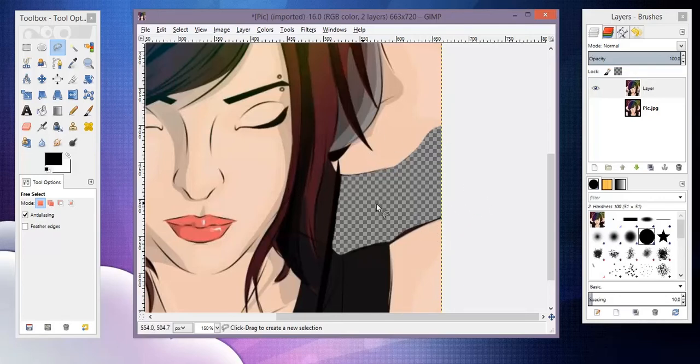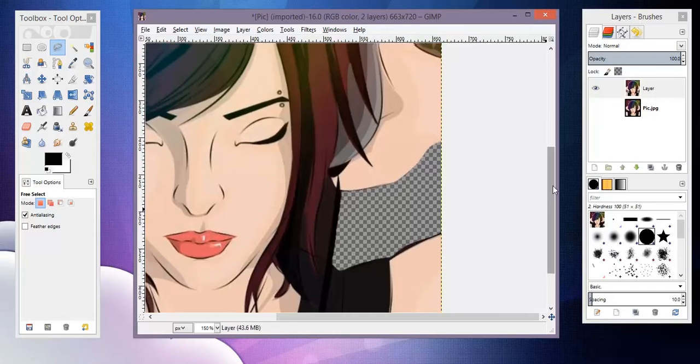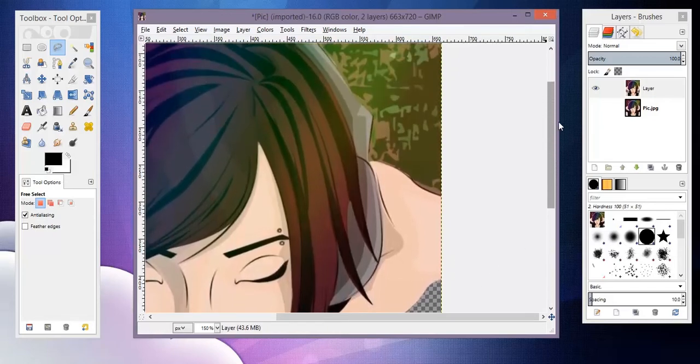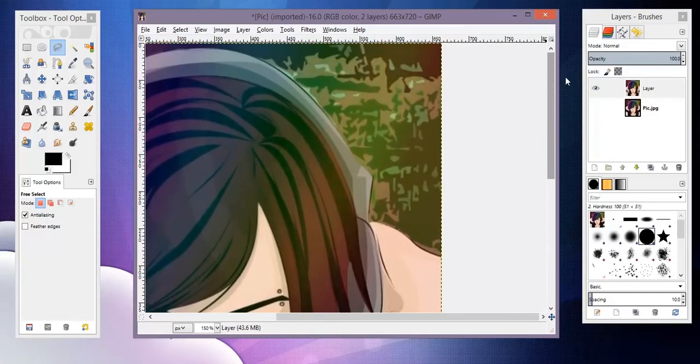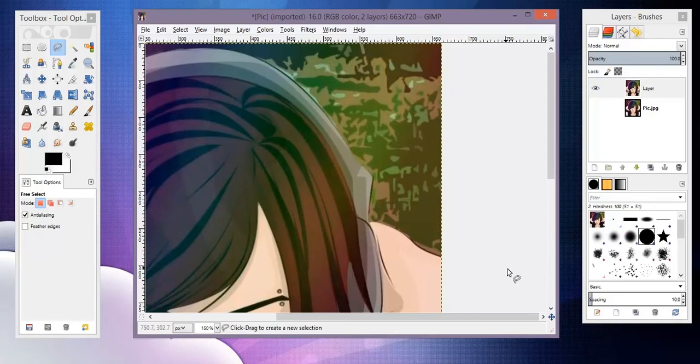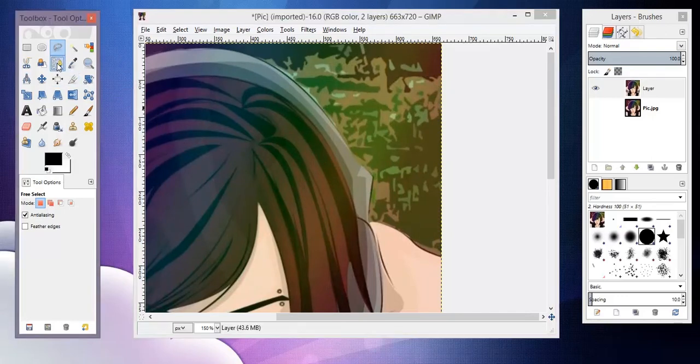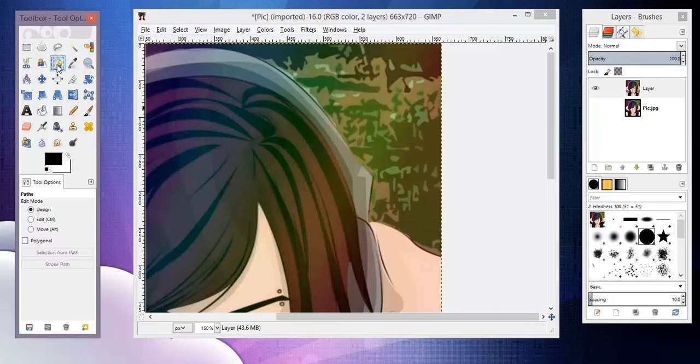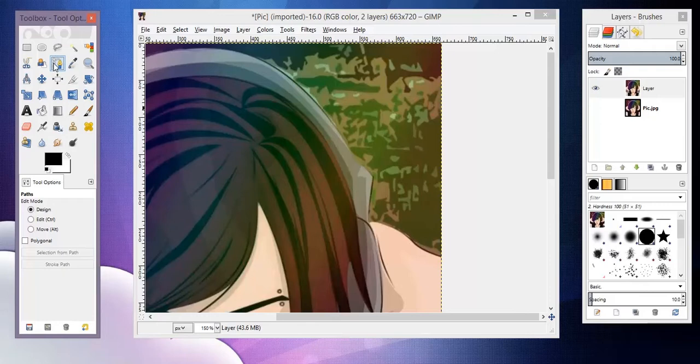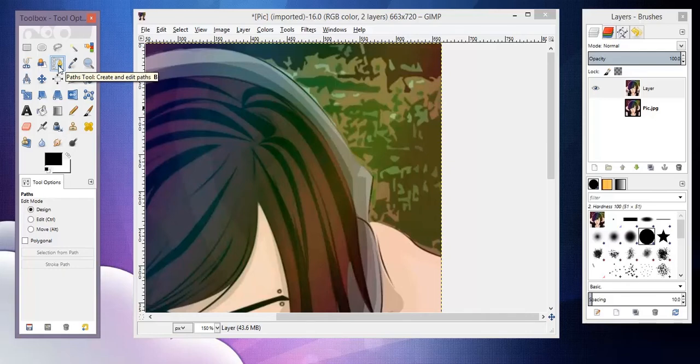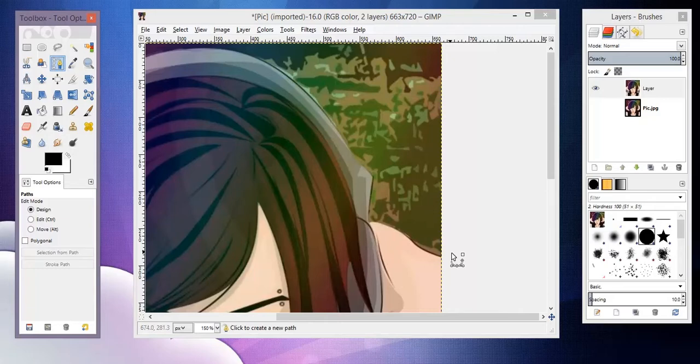So that method is, you know, it's doable, but if you want to get something a little bit more precise, especially if you have a mouse and not a pen tablet, this guy is the best tool in the entire world. I love this tool. It's called the pen tool in Photoshop, and I guess in GIMP it's just called the path tool.